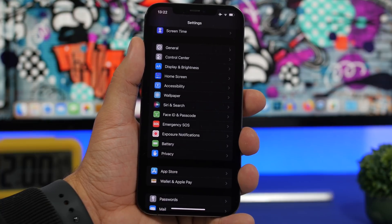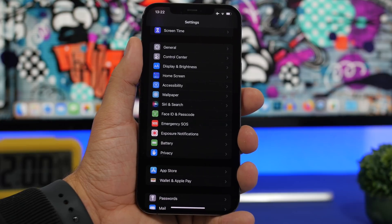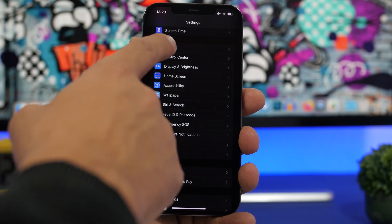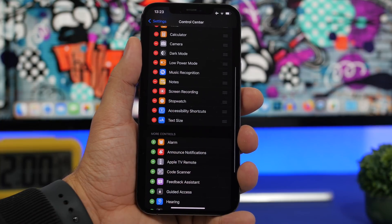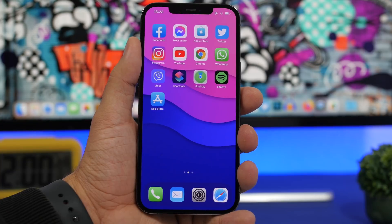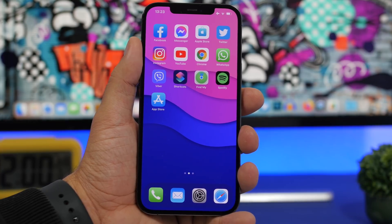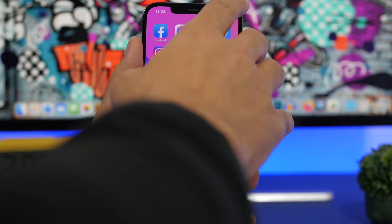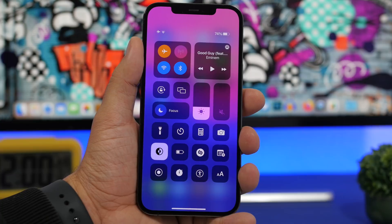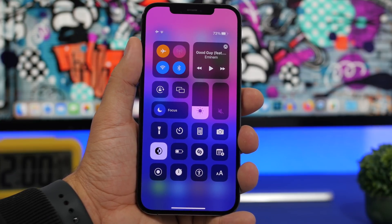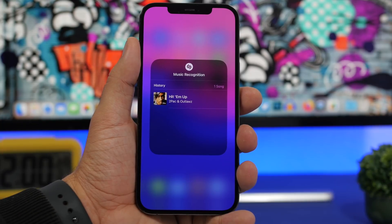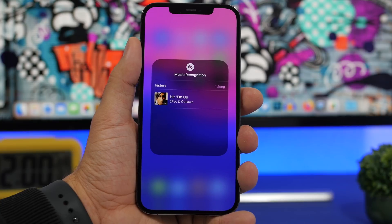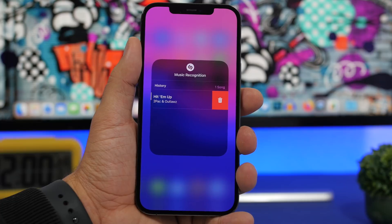On iOS 14, Apple introduced Shazam — basically music recognition — added to the Control Center. You can enable it by going to Settings, then Control Center, and tapping the plus button next to Music Recognition. With iOS 15, there's a very useful addition: a history of recognized songs. On iOS 14, recognized songs would disappear, but now you can swipe the touch button and see a full list. To remove a song, just slide and tap delete.